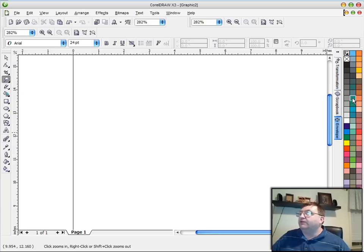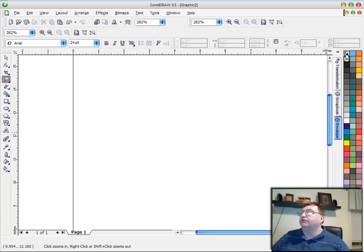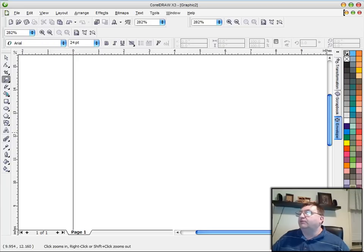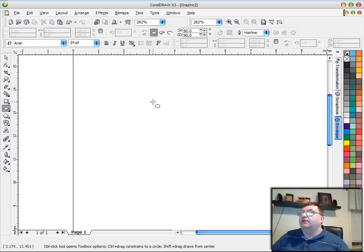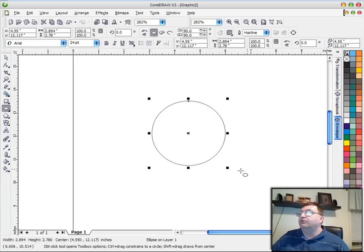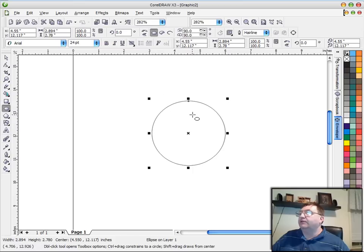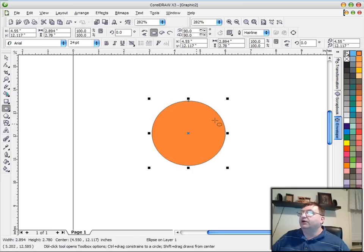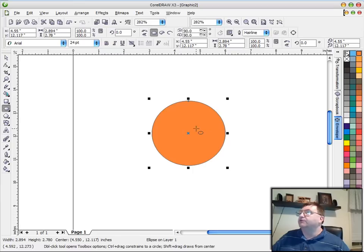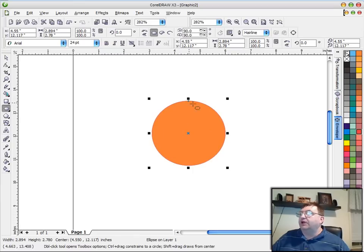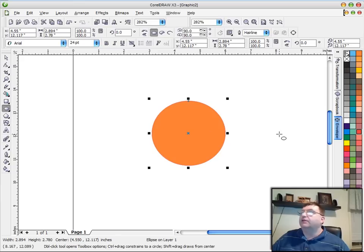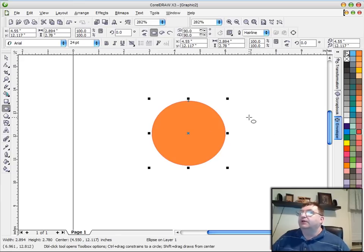On the right-hand side of the screen, and again, this has been customized in my version, it'll look a little different than in yours. But you have the color palette. And just real simply, the things you would do with the color palette is to say we have this circle drawn on the screen. We could come over here and left-click on a color, and you can see that will fill in the interior of the shape. If we right-click on the color, that will change the color of the outline of the shape. So the left-click and right-click are how you change your colors.